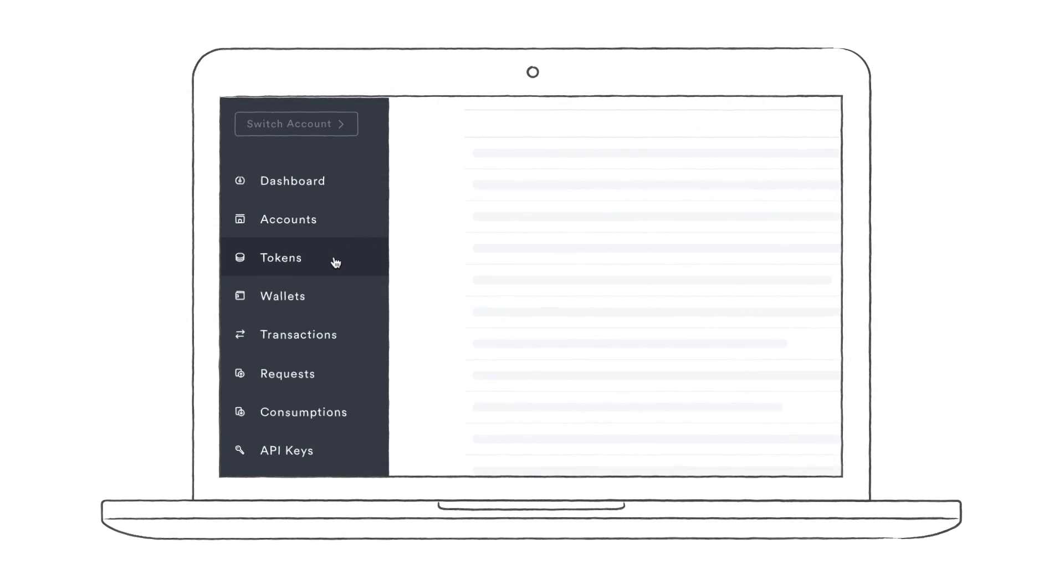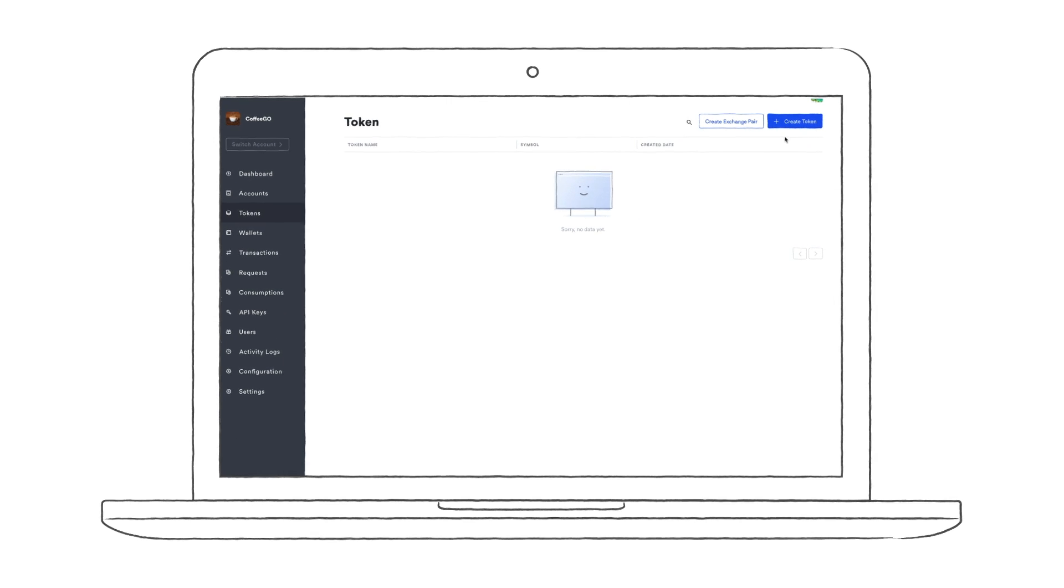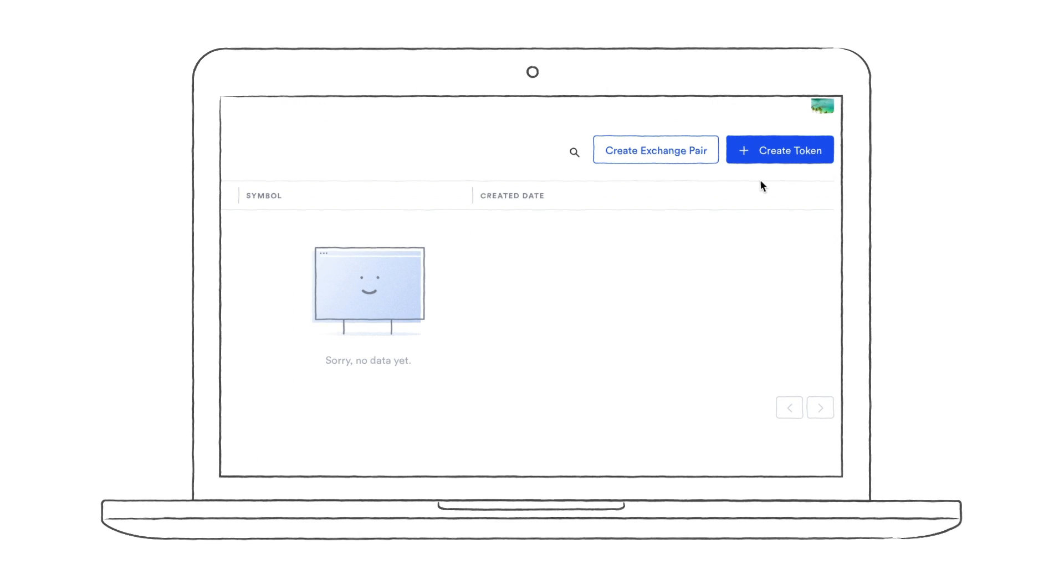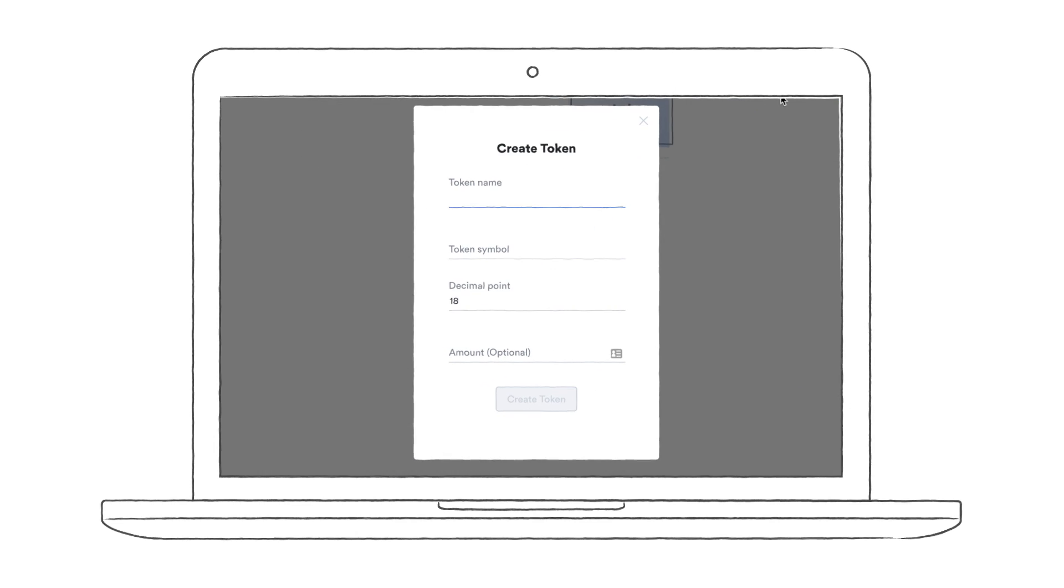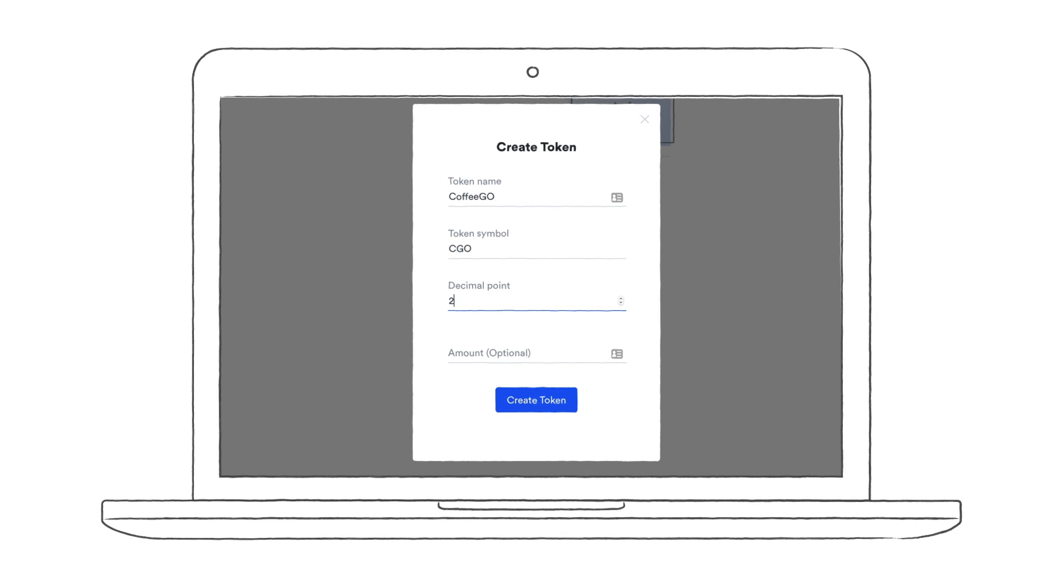Next up, we have tokens, which are basically representations of currencies. In our example today, it's going to be a loyalty token, the CoffeeGo Points. Tokens will be able to represent cryptocurrencies and fiat currencies later.